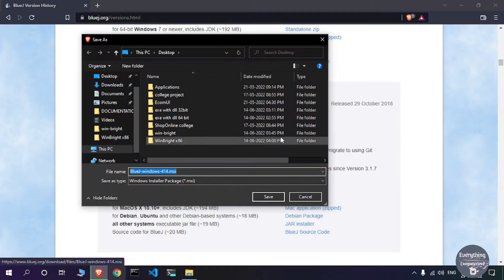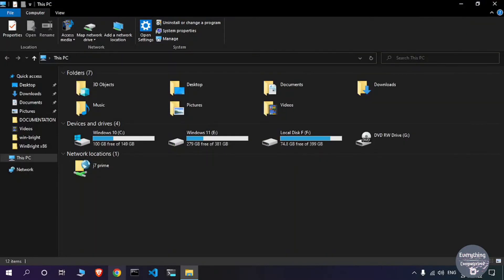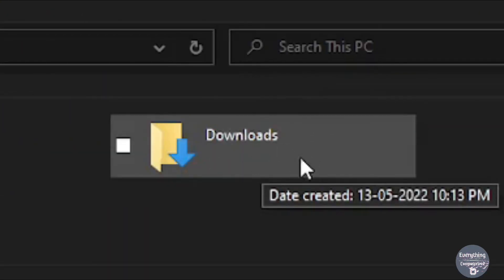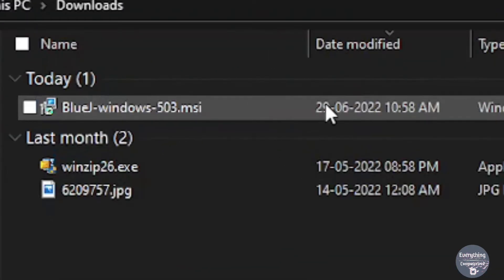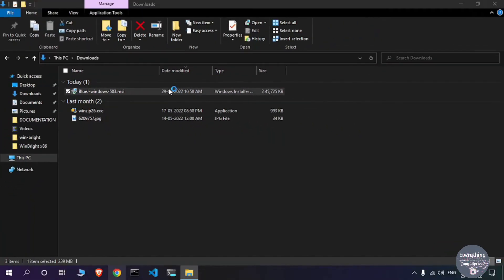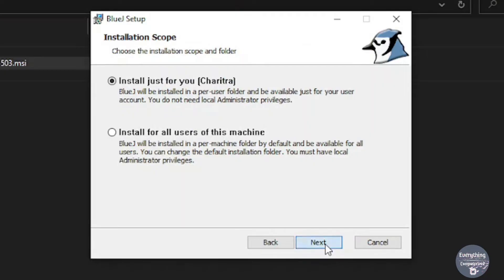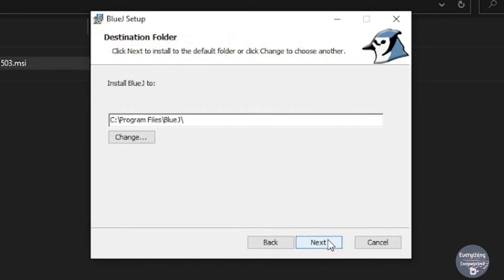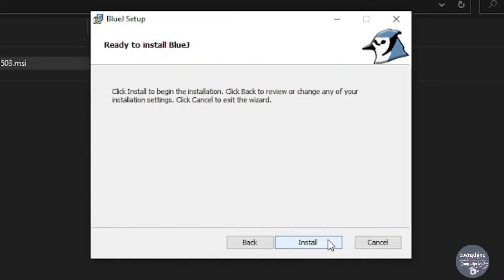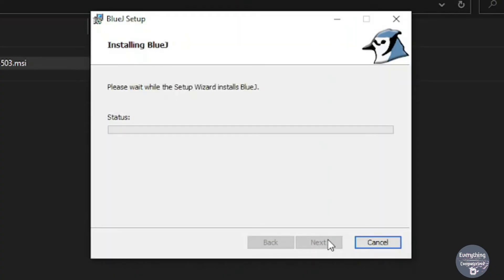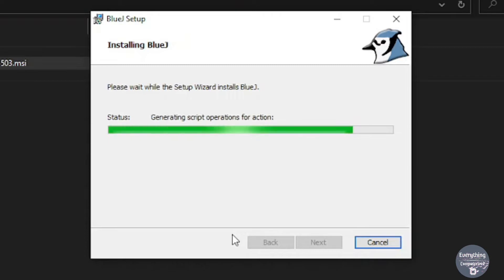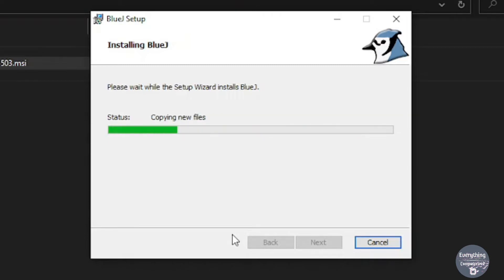Once you have downloaded the BlueJ files, you need to run the installer. Close the web browser and go to the downloads folder, then double-click on the downloaded file. The setup wizard will open — click Next through each step, then click Install. Allow the installer to proceed by clicking Yes, and the installation will start. It will take some time, so wait for it to complete.